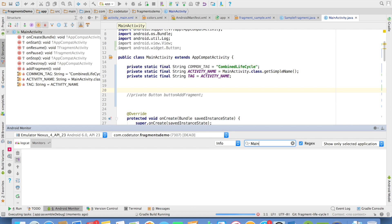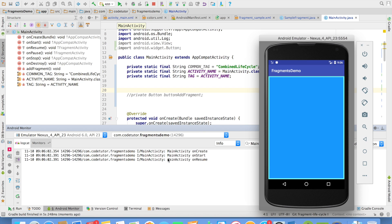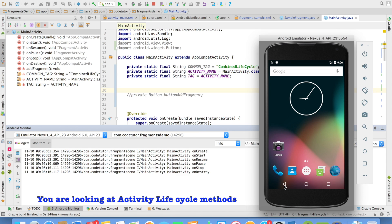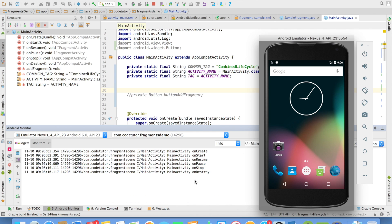Let me add main activity as the filter in the logcat. So it is onCreate, onStart, and onResume. And when I close this it is onPause, onStop, and onDestroy. There is nothing new to this.